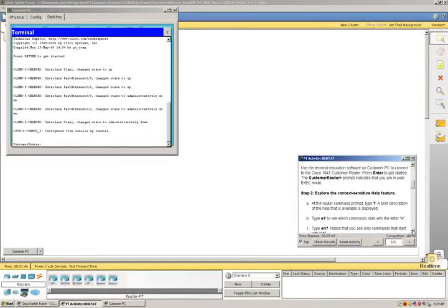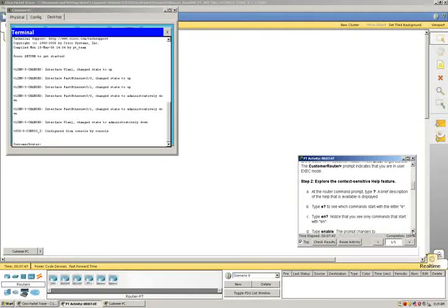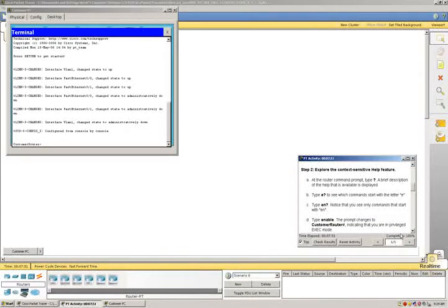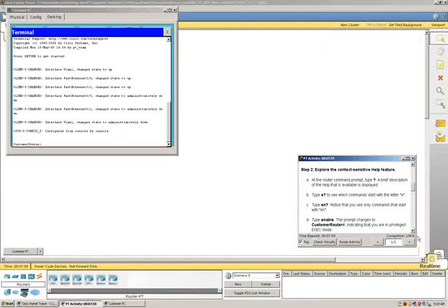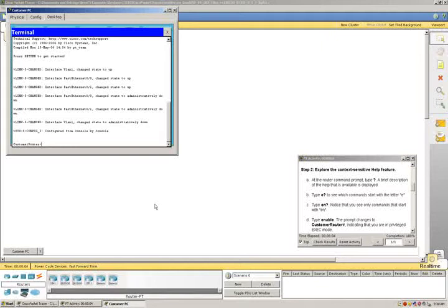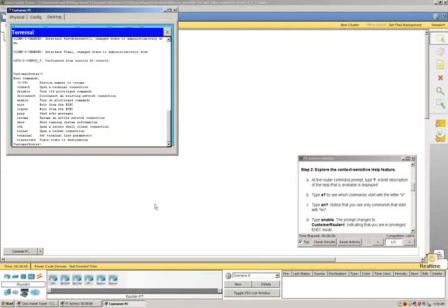Now we're going to complete step two, which is explore the context-sensitive help feature. The first thing we're going to do at the router command prompt is type in a question mark. We need to constantly go back to the screen and click on it. And there's a whole bunch of executive commands that are available and displayed for us.